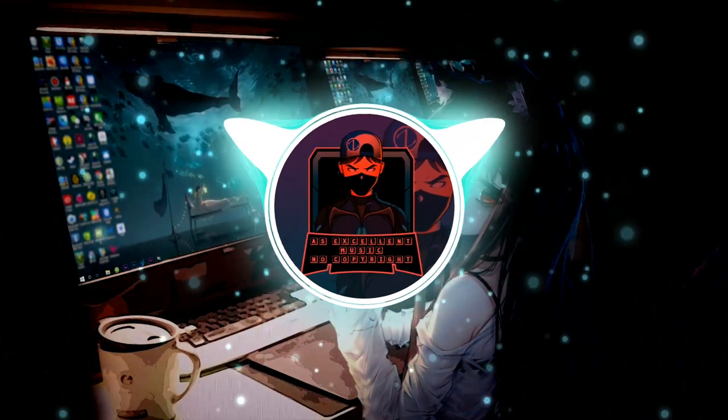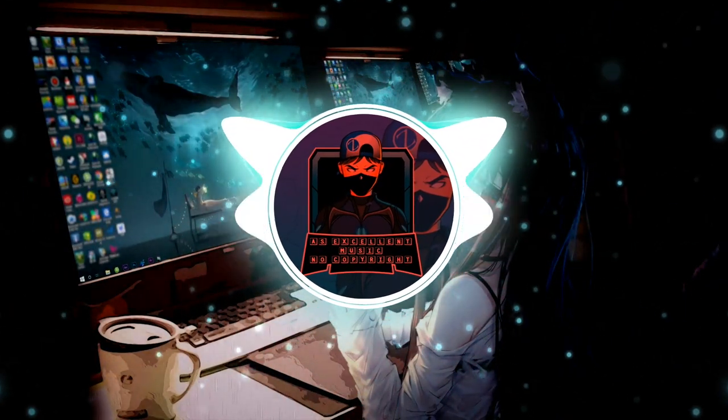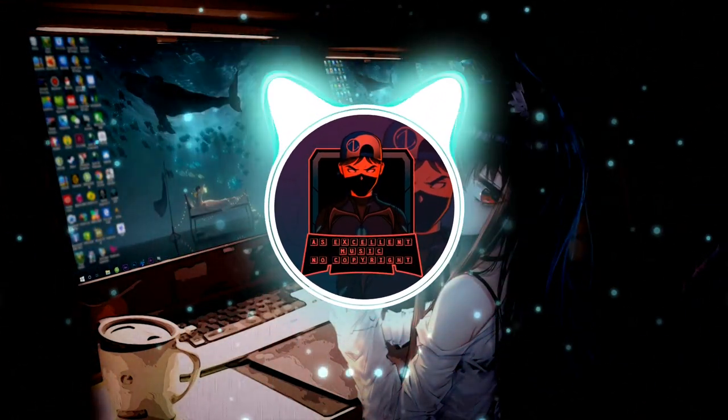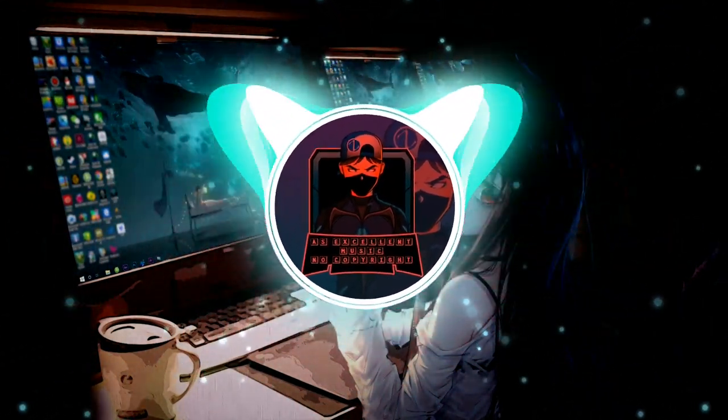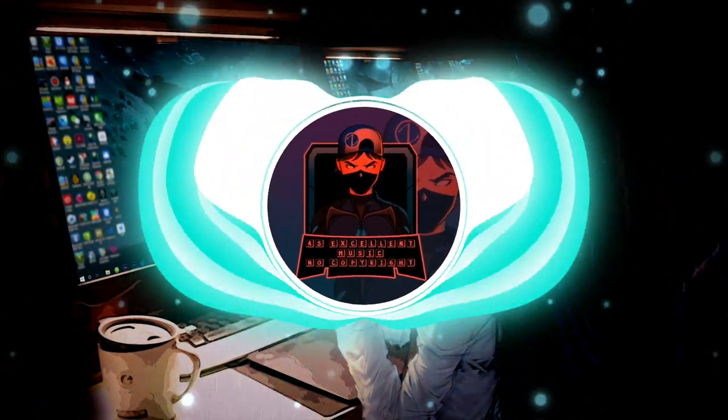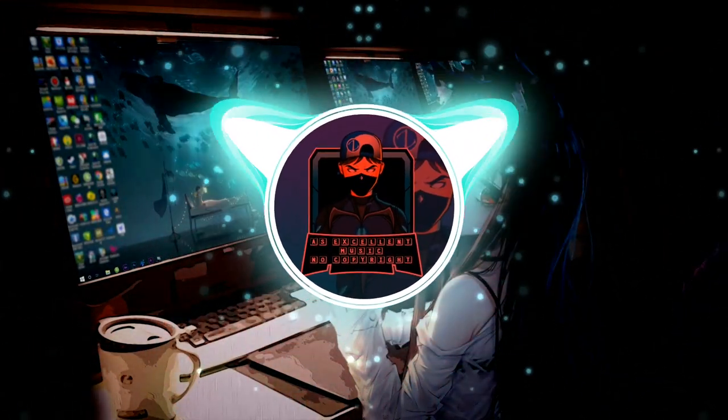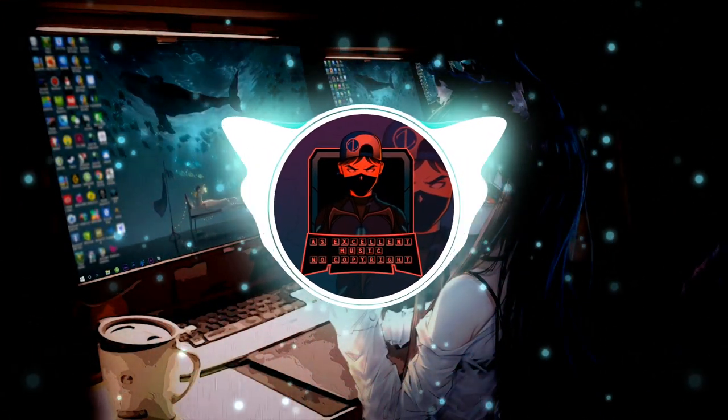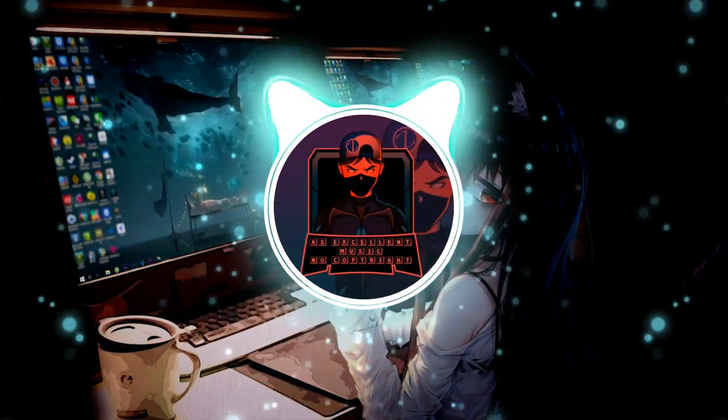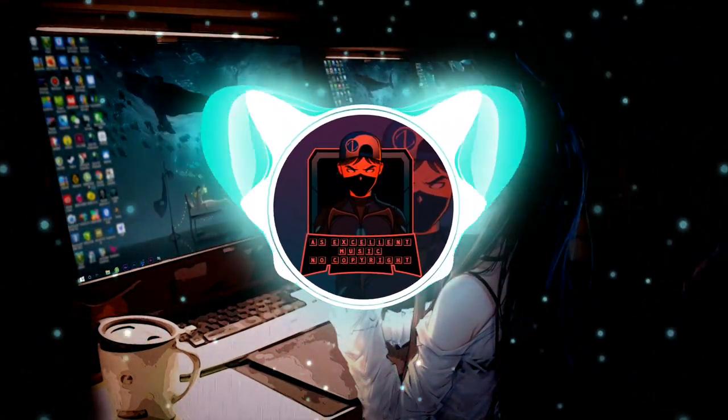I just wanna feel alive. I just wanna feel alive.